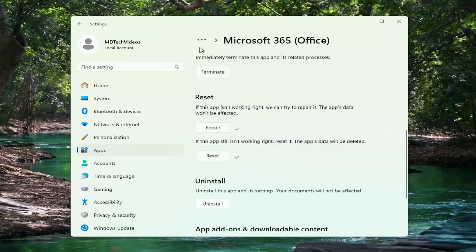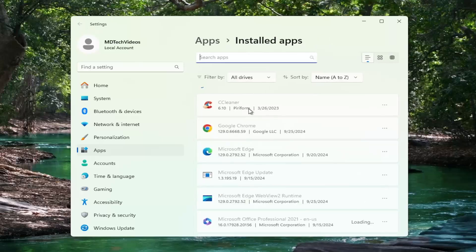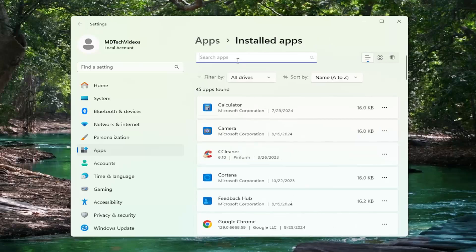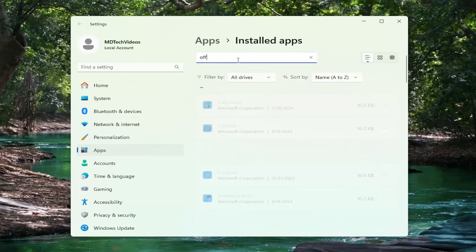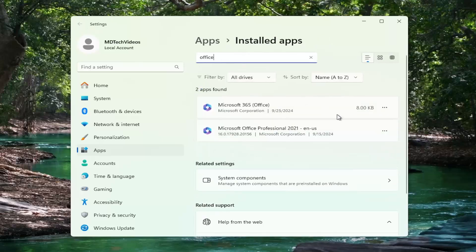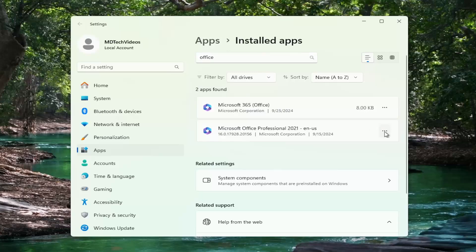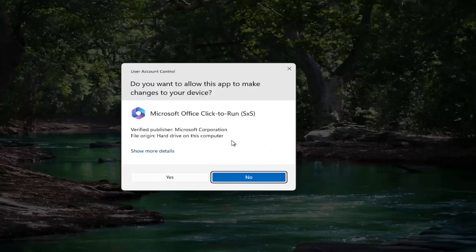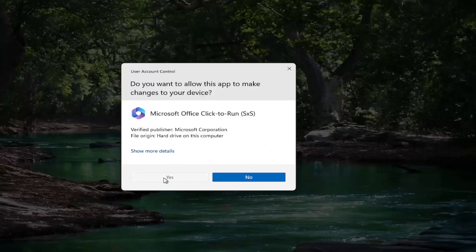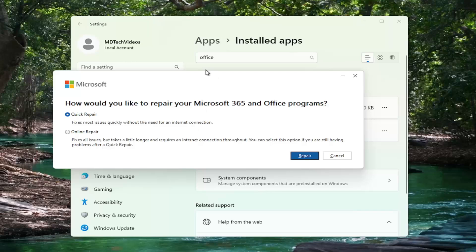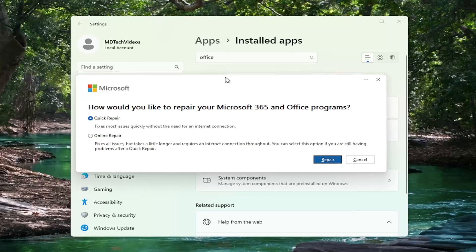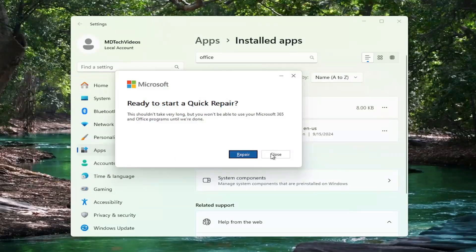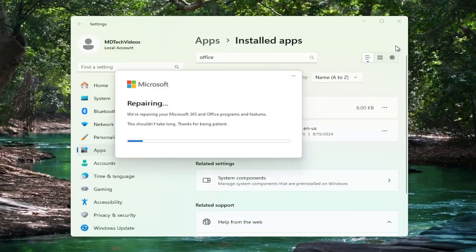And before we restart our computer, I do want to point out if you have a local installation of Office as well, you may want to try and repeat the similar process for that as well. So if you selected modify and then yes, it might give you an option here to then either do a quick or online repair, in which case you can select the repair option and go ahead and begin repairing your device.